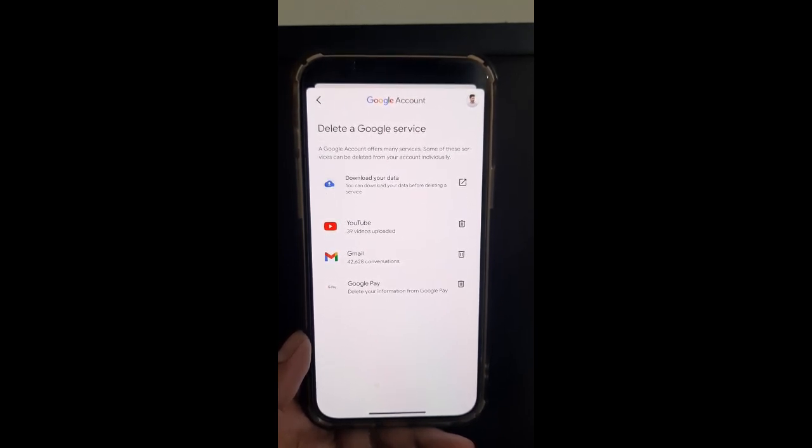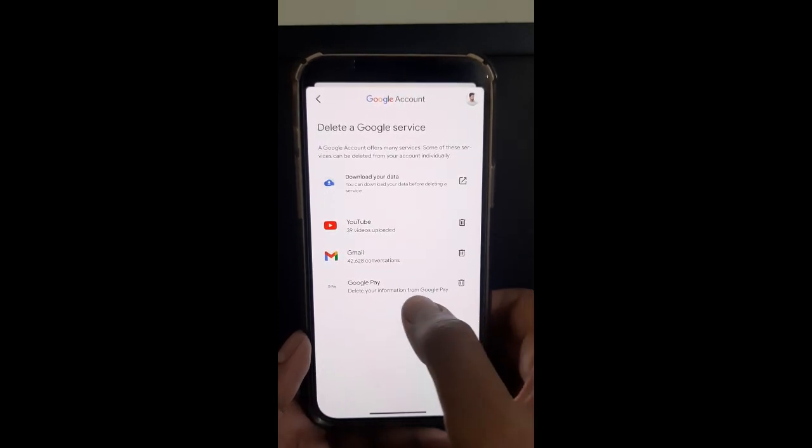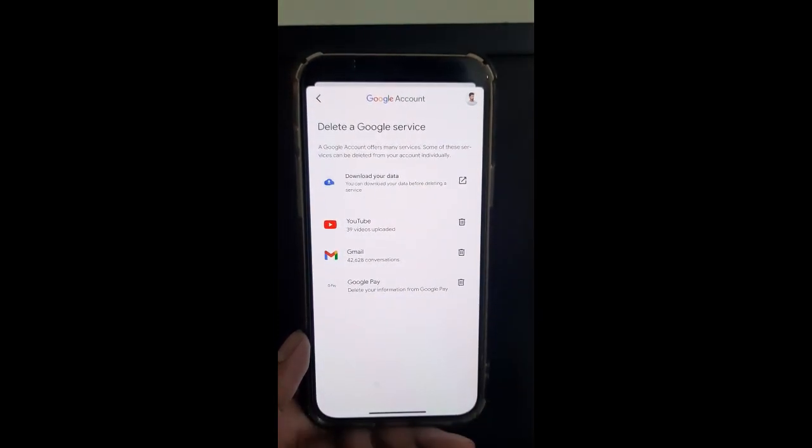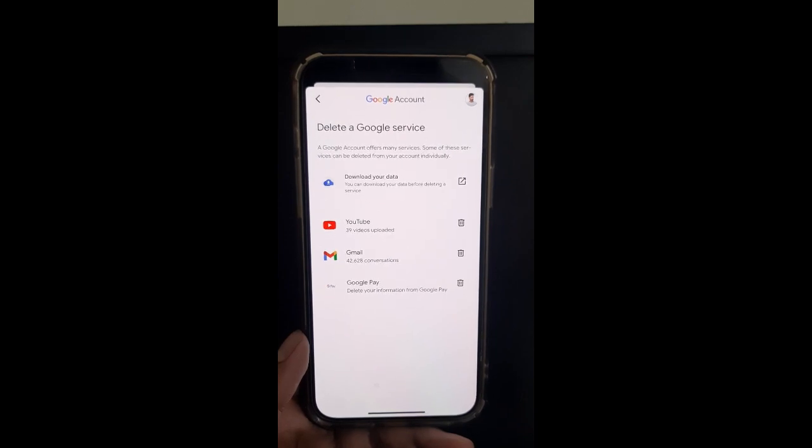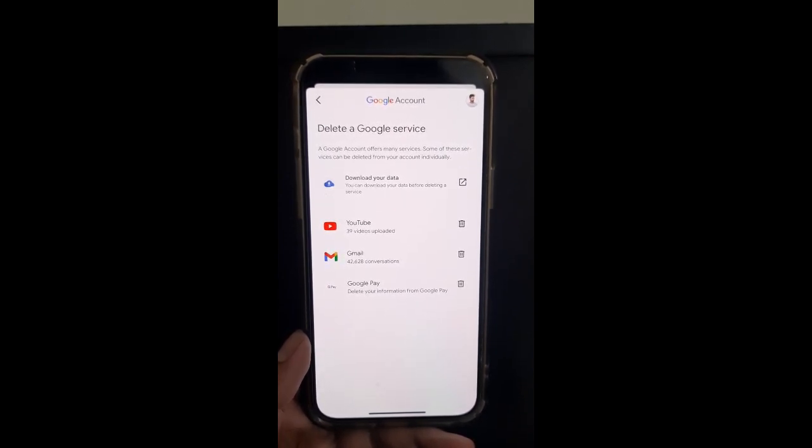If you want to remove Google Pay, simply select Google Pay and then tap the bin icon there. That will remove your Google Pay account from your Google services.